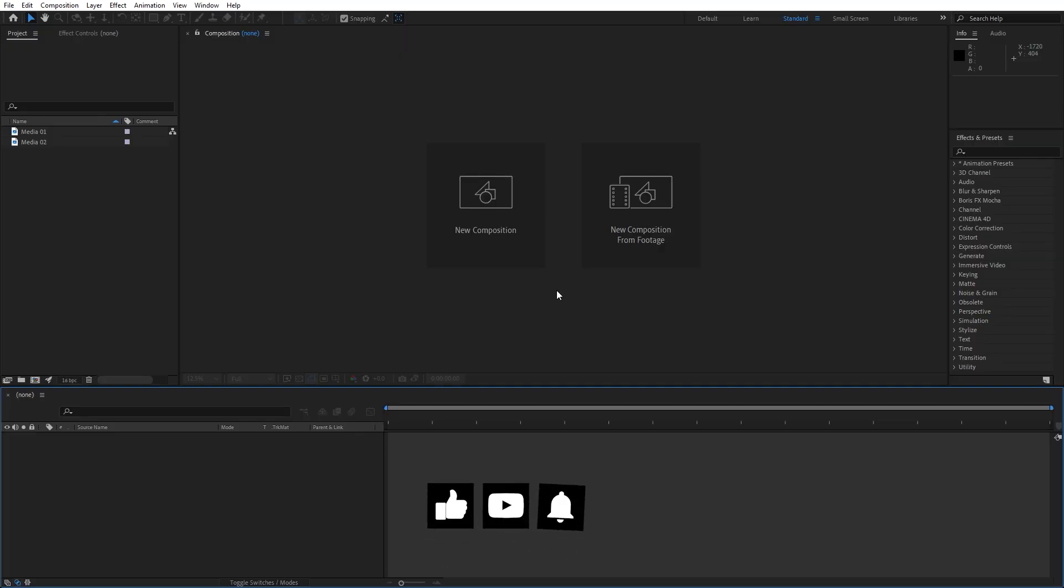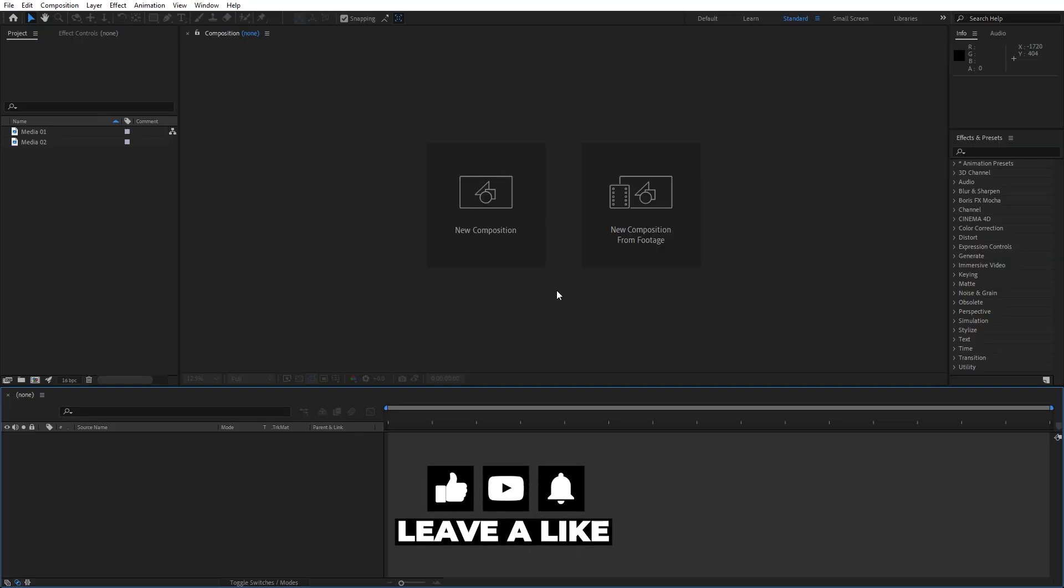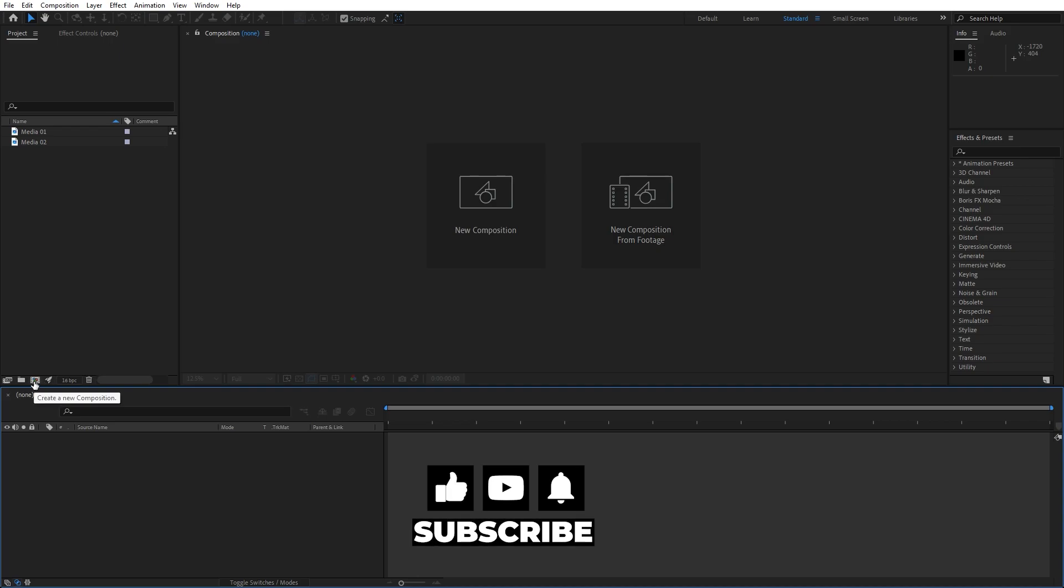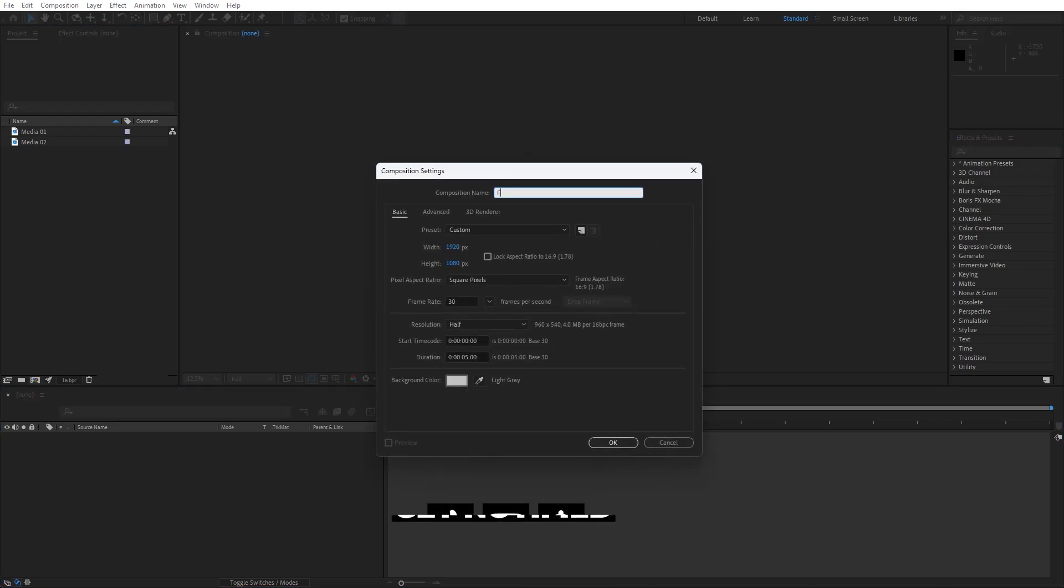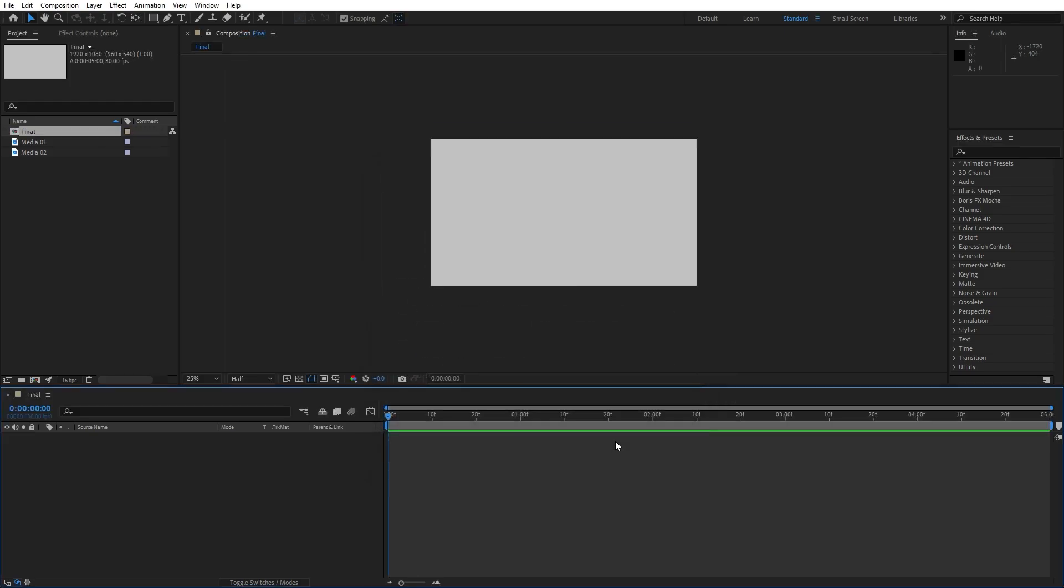Alright, we're here in After Effects and first, like always, let's create a new composition, Control plus N or this little icon here. I will do Full HD and type here Final, of course you can type whatever you want. Five seconds long, Full HD, hit OK.